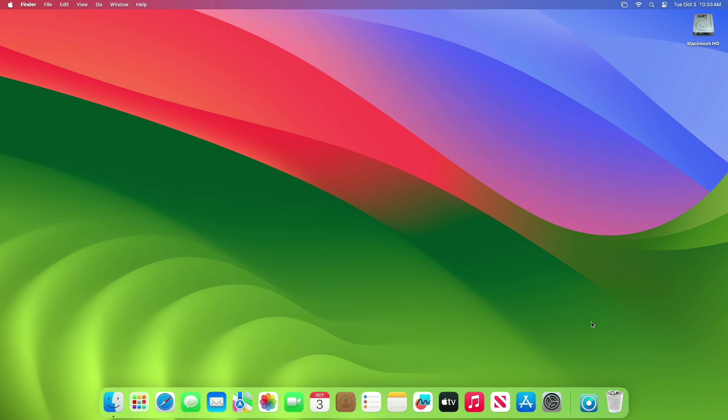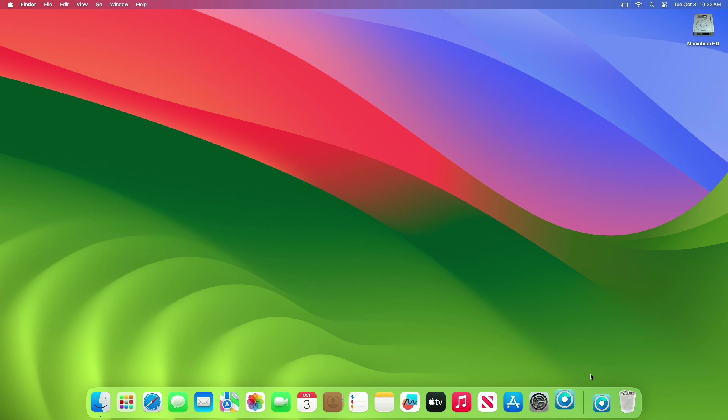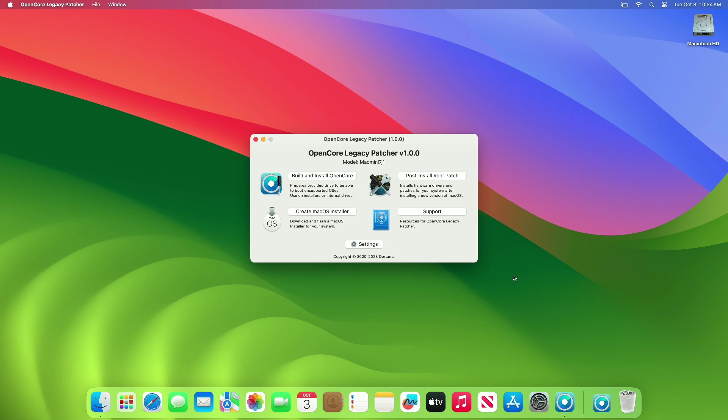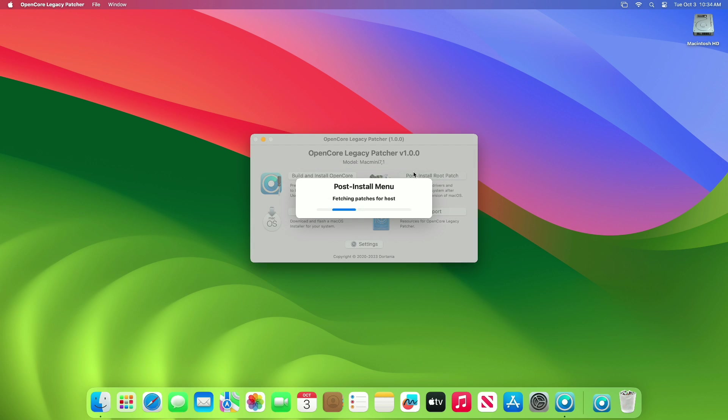After booting back, again open OpenCore Patcher. After it opens, click on Post Install Root Patch.